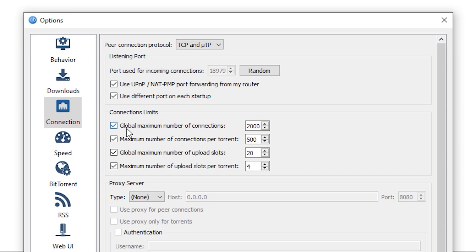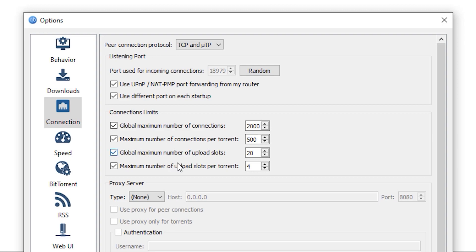Under the connections limit, make sure that the global maximum number of connections is set to the maximum, which is 2000. And under the maximum number of connections per torrent, set that one to 500. Under the global maximum number of upload slots, set that one to 20. And under the maximum number of upload slots per torrent, set that one to 4.